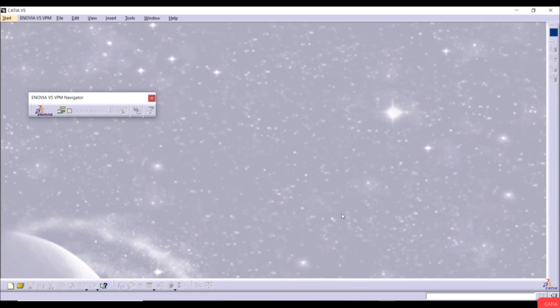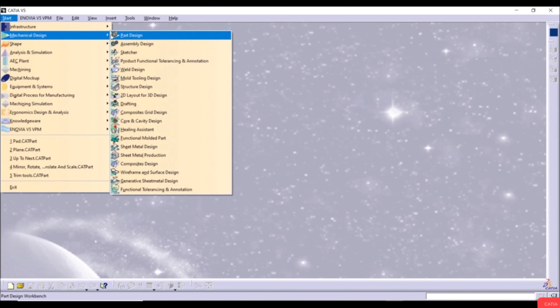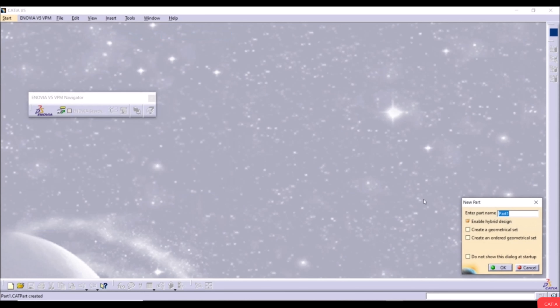In this chapter we're going to show sketch-based features. Sketch-based features can be found in the Part Design workbench. Those features are used to create basic and simple parts and they require a simple sketch. Let's go to Start > Mechanical Design > Part Design workbench, name it Part 1, and click OK.